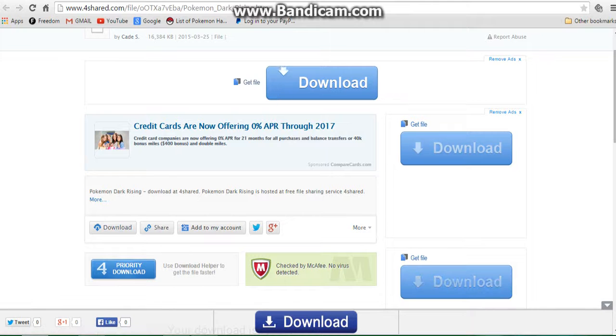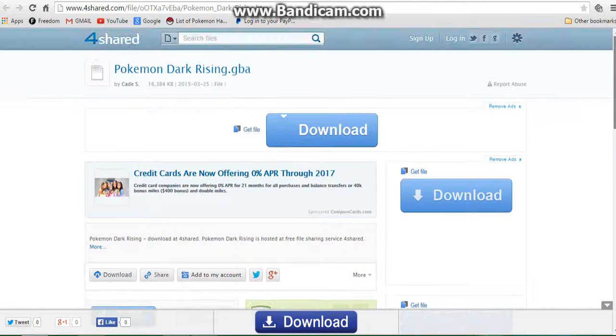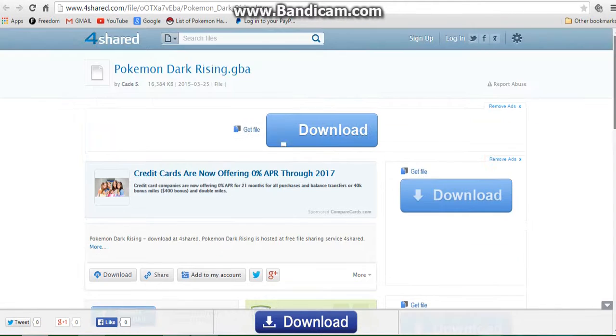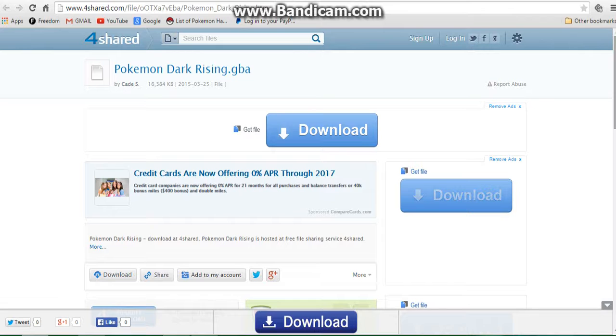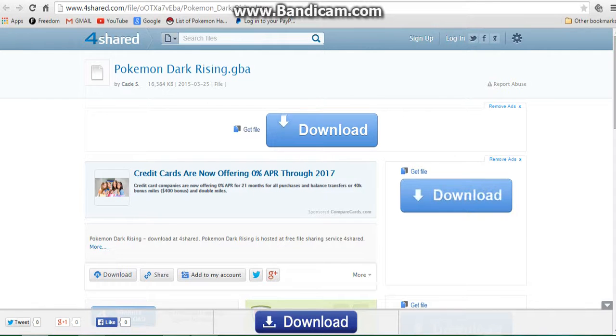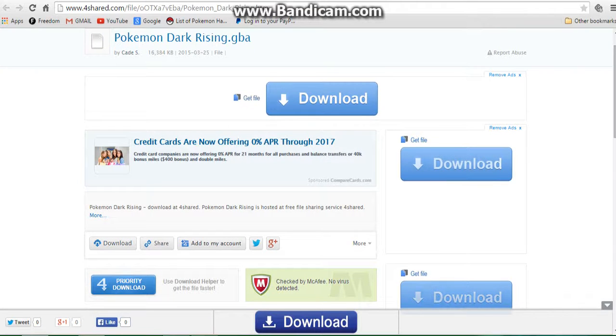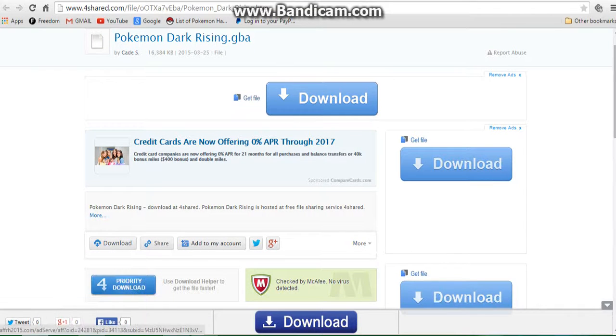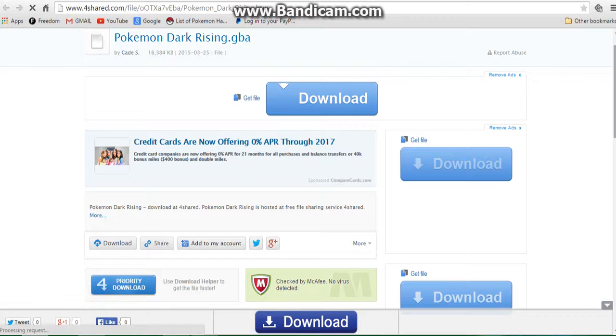It may say you have to wait a few seconds or whatever. You'll download the ROM itself. Then you want to go to your files, find that folder in your downloads, and then drag it onto your desktop. So I'll be right back.